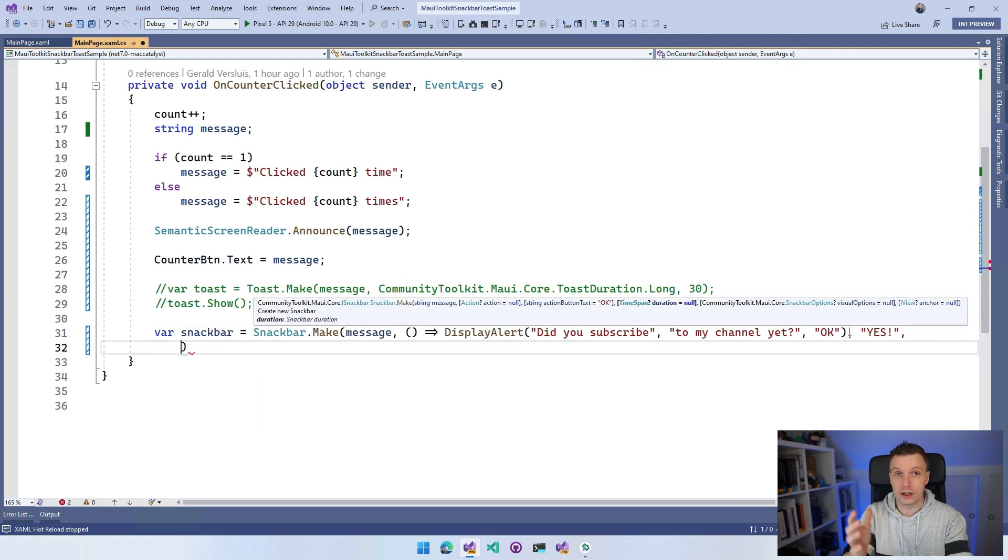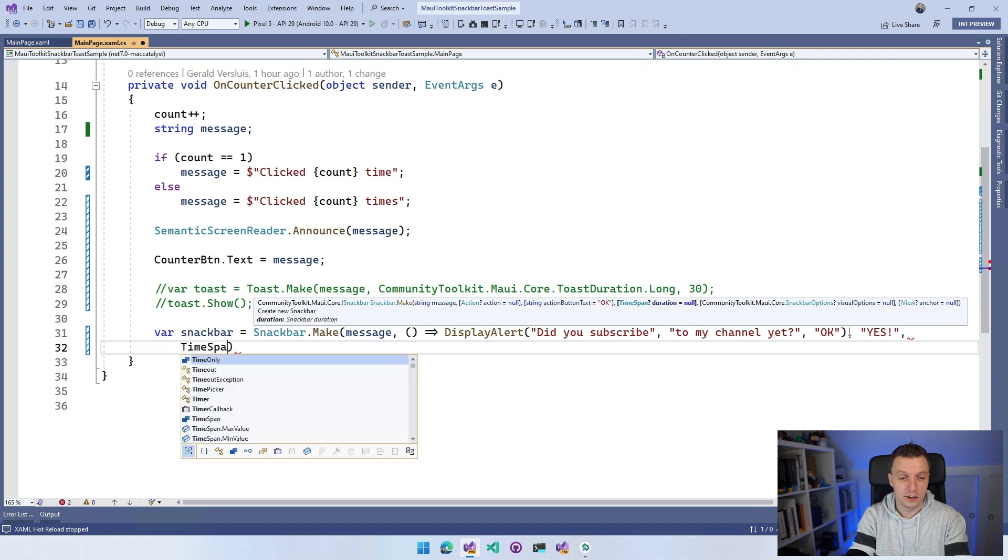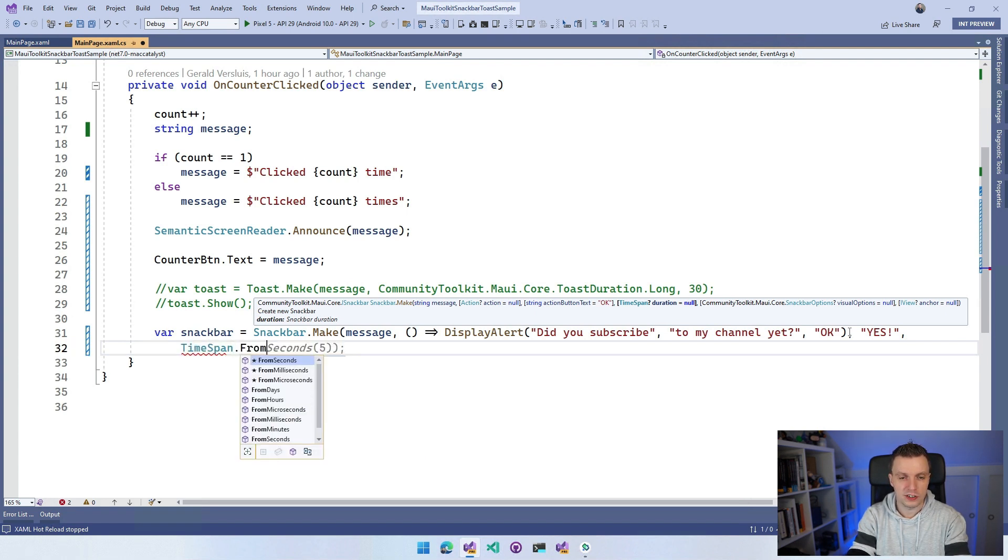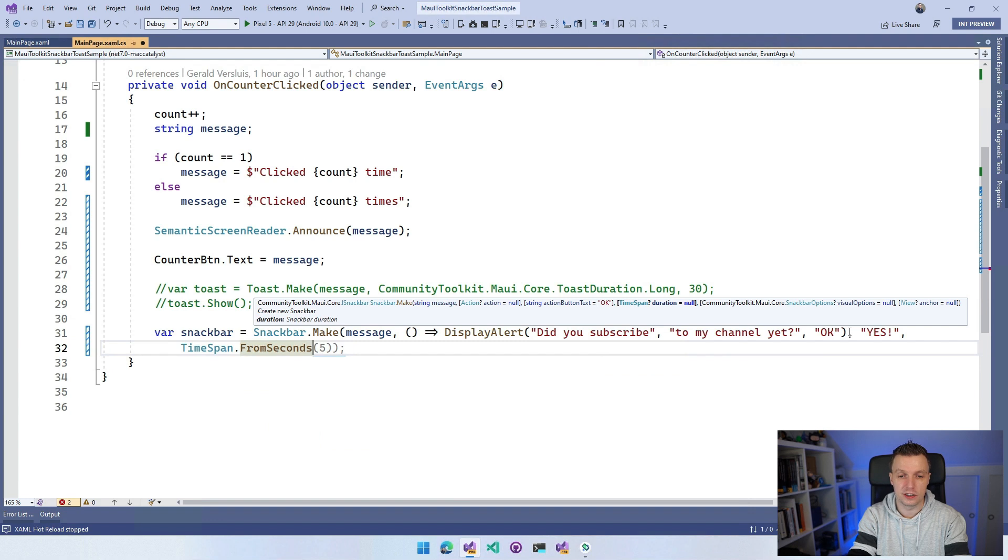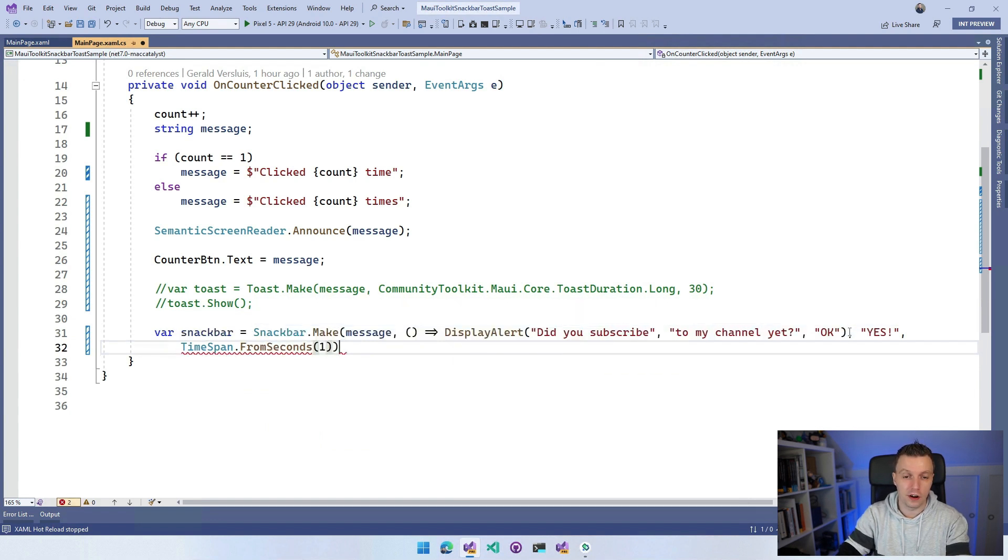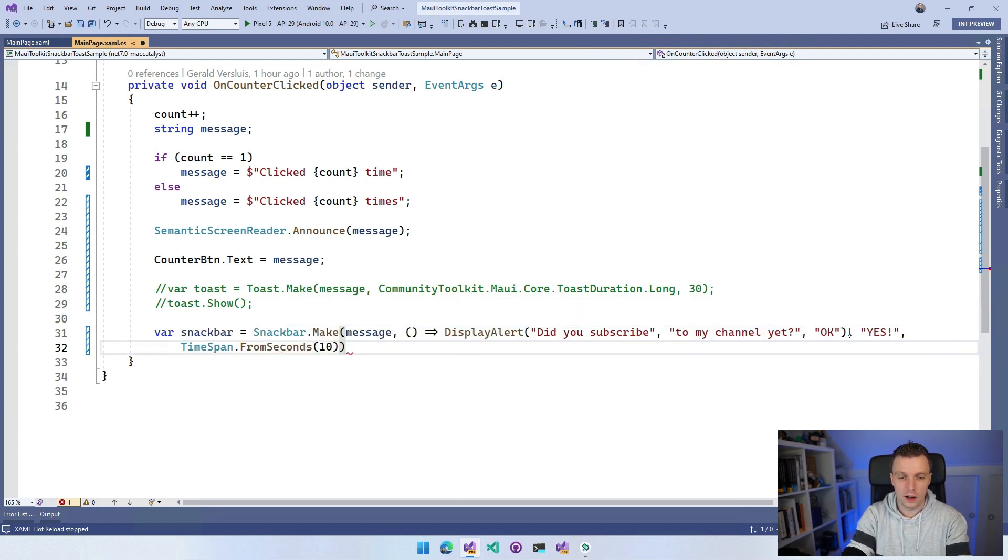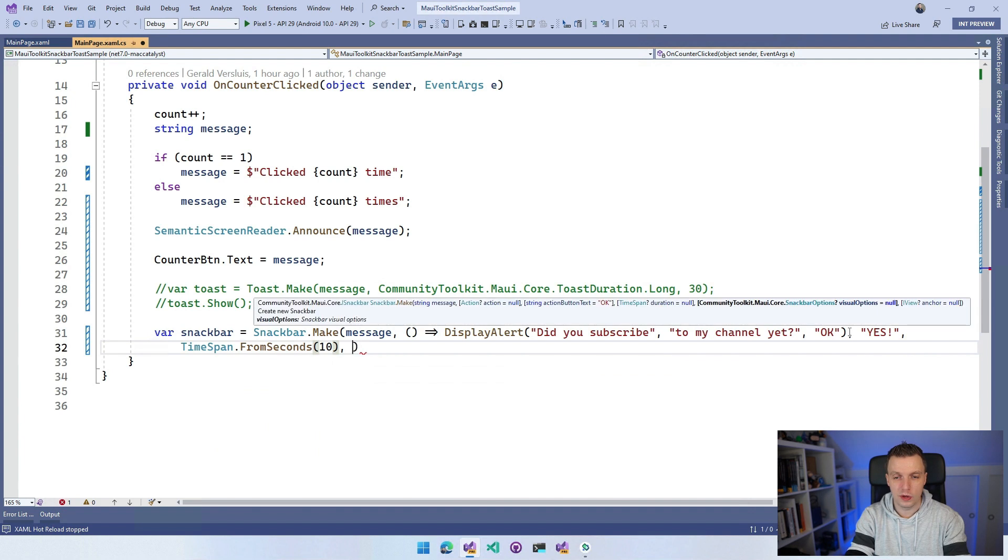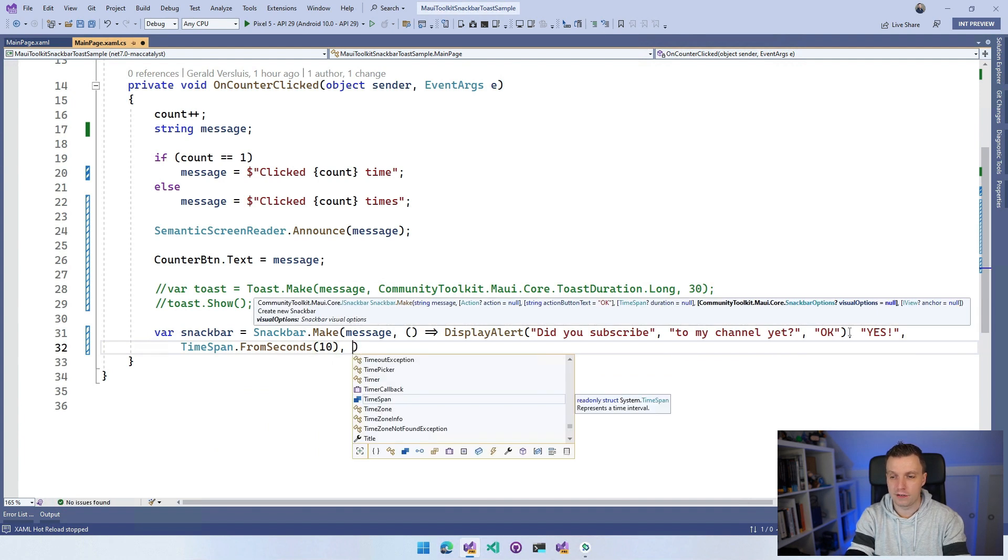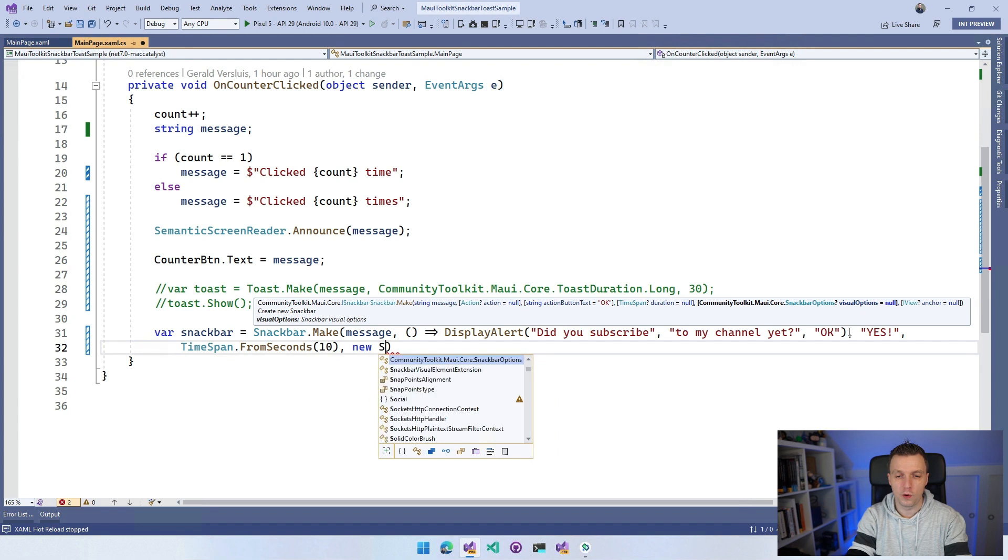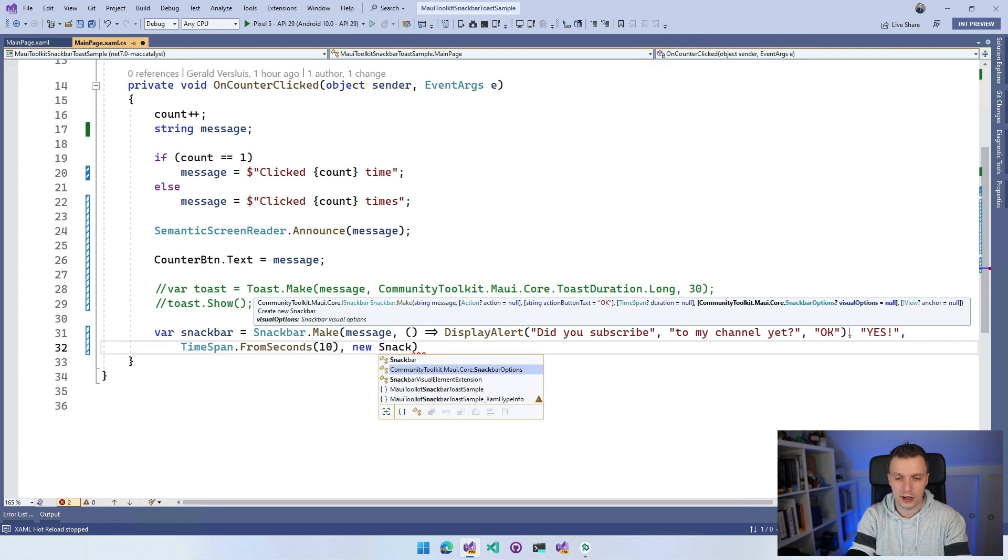You can specify your own custom duration for this thing. So instead of just short and long, you can say TimeSpan.FromSeconds and let's make this 10, just make it very long so that we can see it good. And what else do we have? We have the SnackBar options.